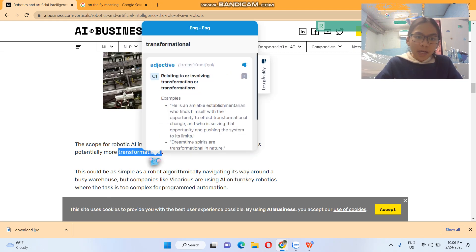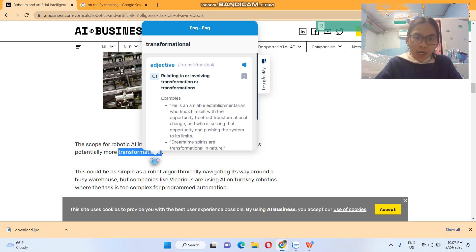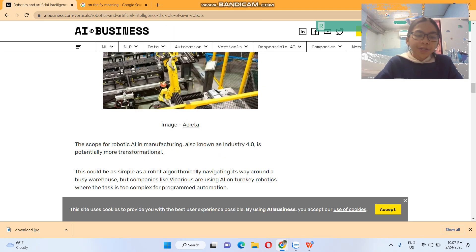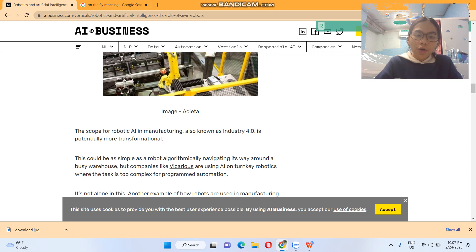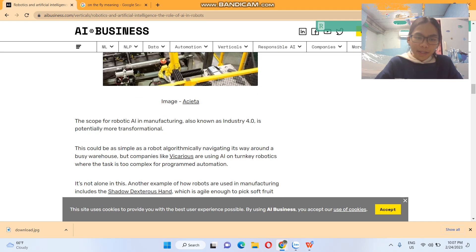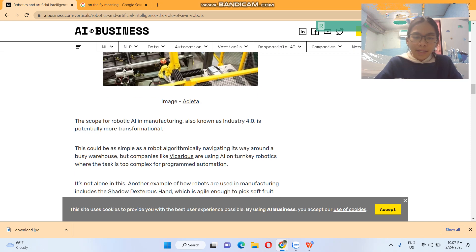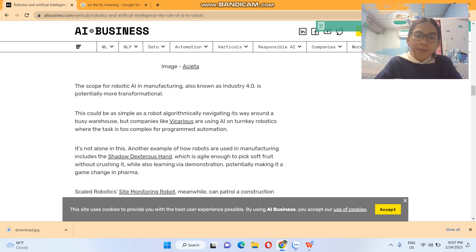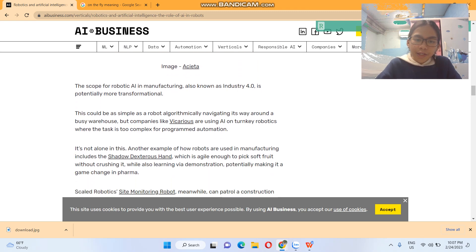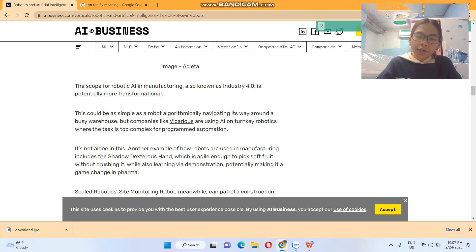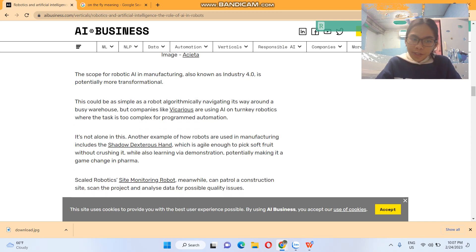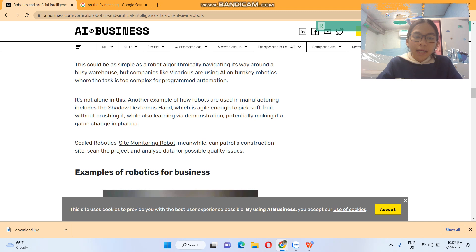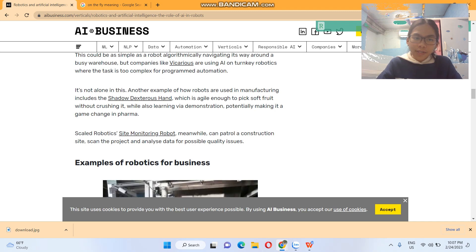This could be as simple as a robot algorithmically navigating its way around a busy warehouse, or companies using AI on turnkey robotics when the task is too complex for programmed automation. It's not alone in this.